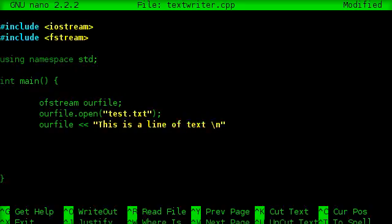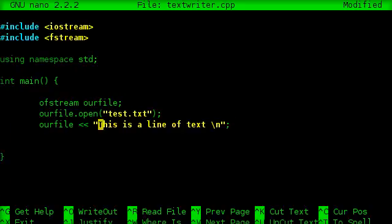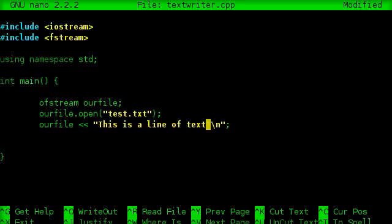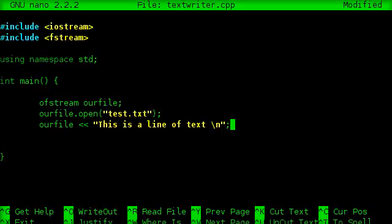Now if you're just getting started with C++ programming, what this is doing is we have a string here called this is a line of text, this is a return, and what we're doing is we're piping it into the our file object. That's what the arrows there are.